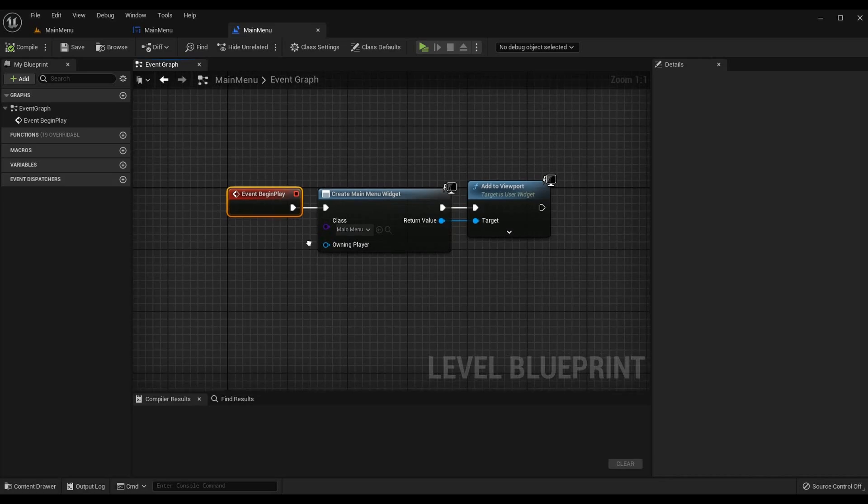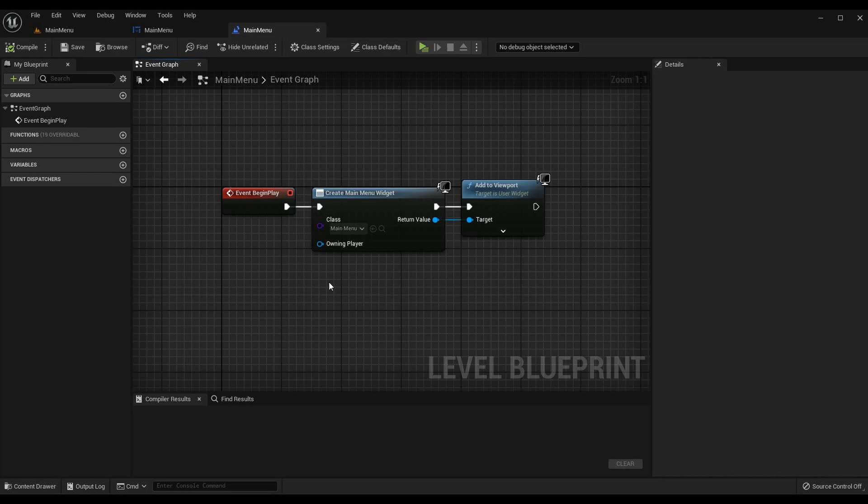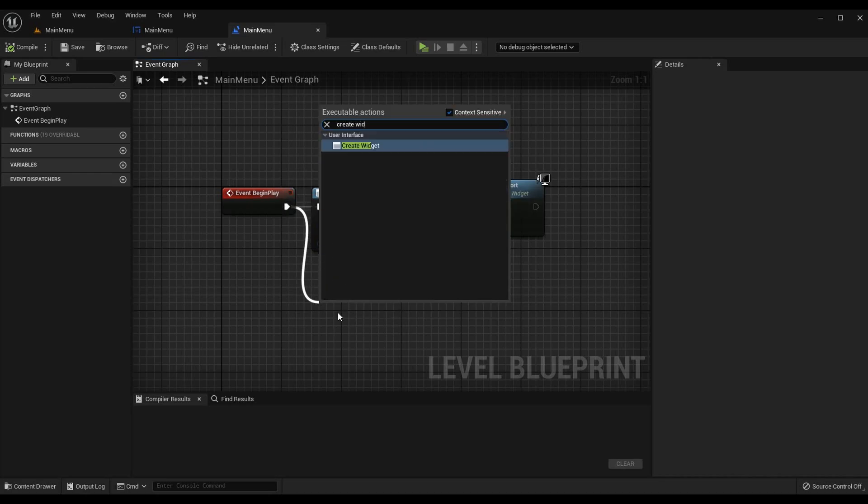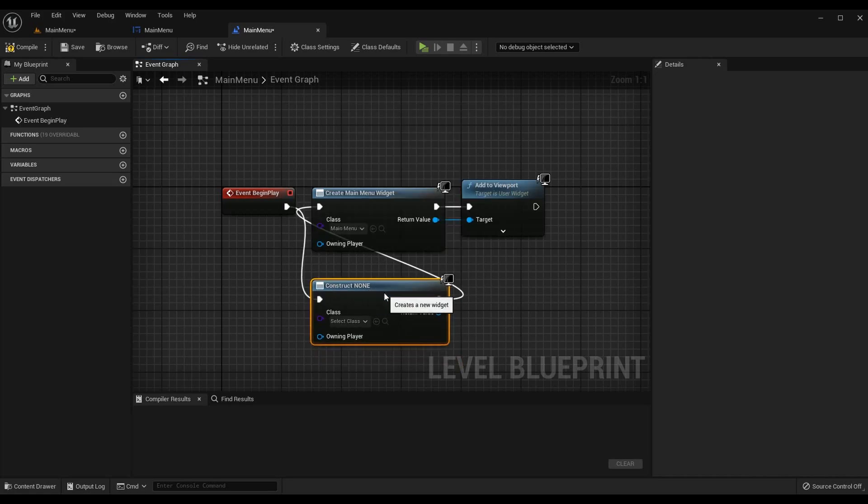But you can always search event begin play and when this level is loaded we will do this logic. So what we want to do is spawn our main menu widget to the screen. We haven't created it yet so that's not possible, but you can go ahead and type create widget now if you want and just leave it as construct none, we'll come back to this in a minute.